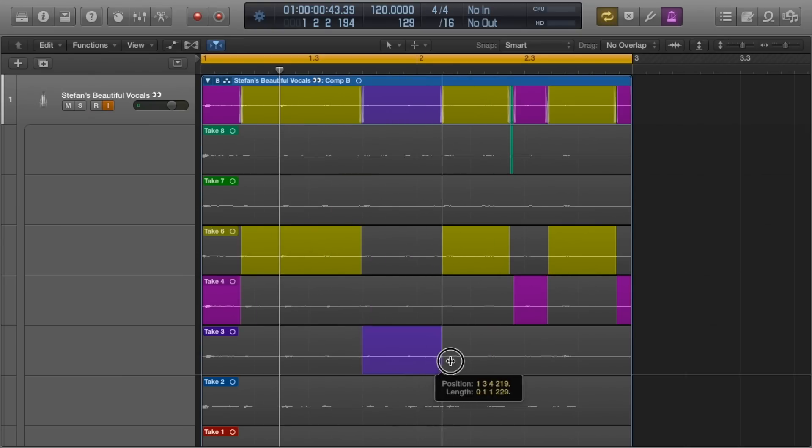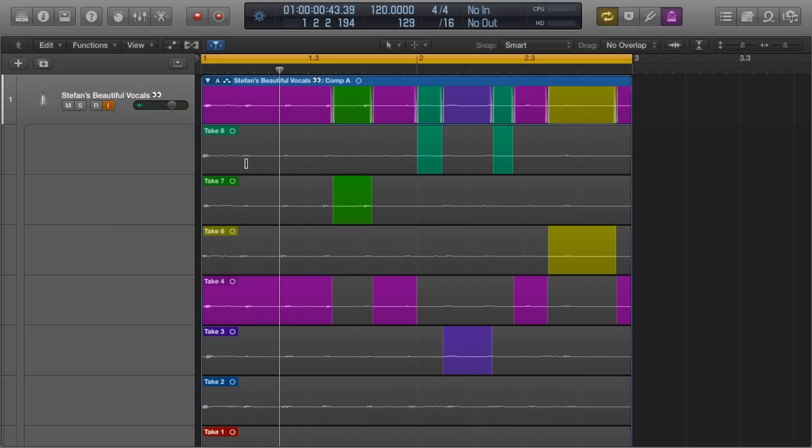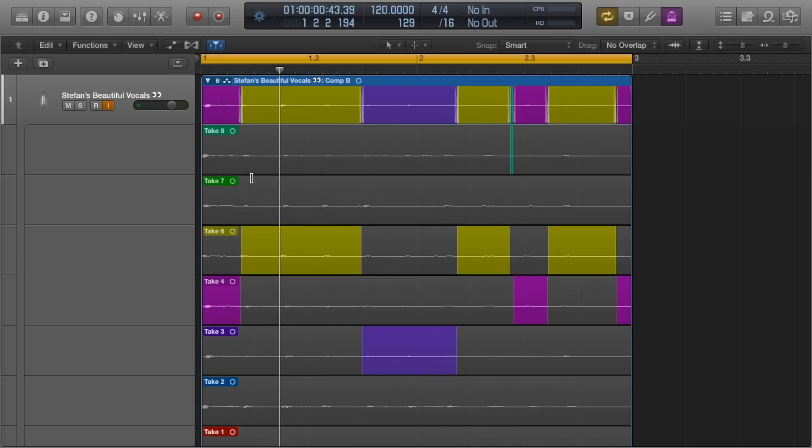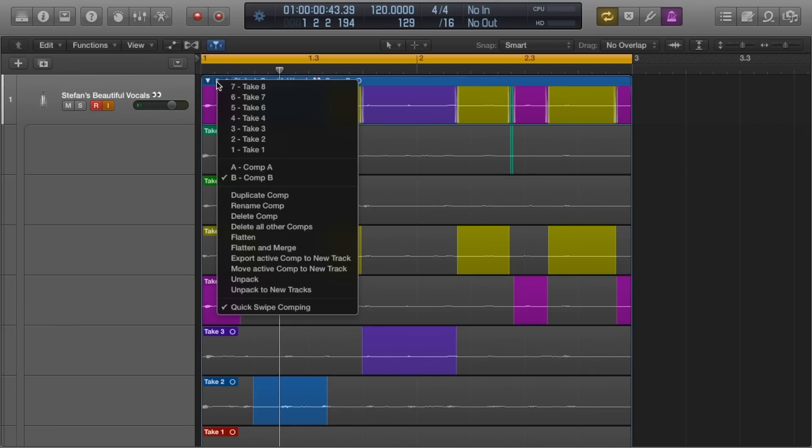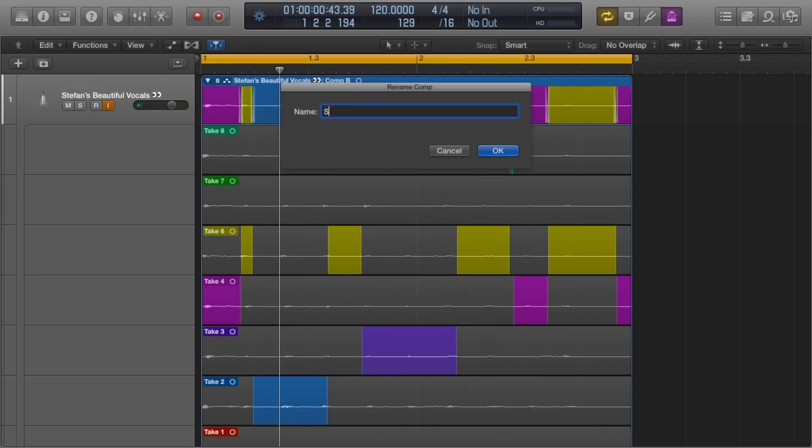Then select between each one to see which one is best. You could have Comp C, Comp D, Comp E, so on and so forth. You can then actually go back and label these compilations or rename them, like Stefan's Favorite.